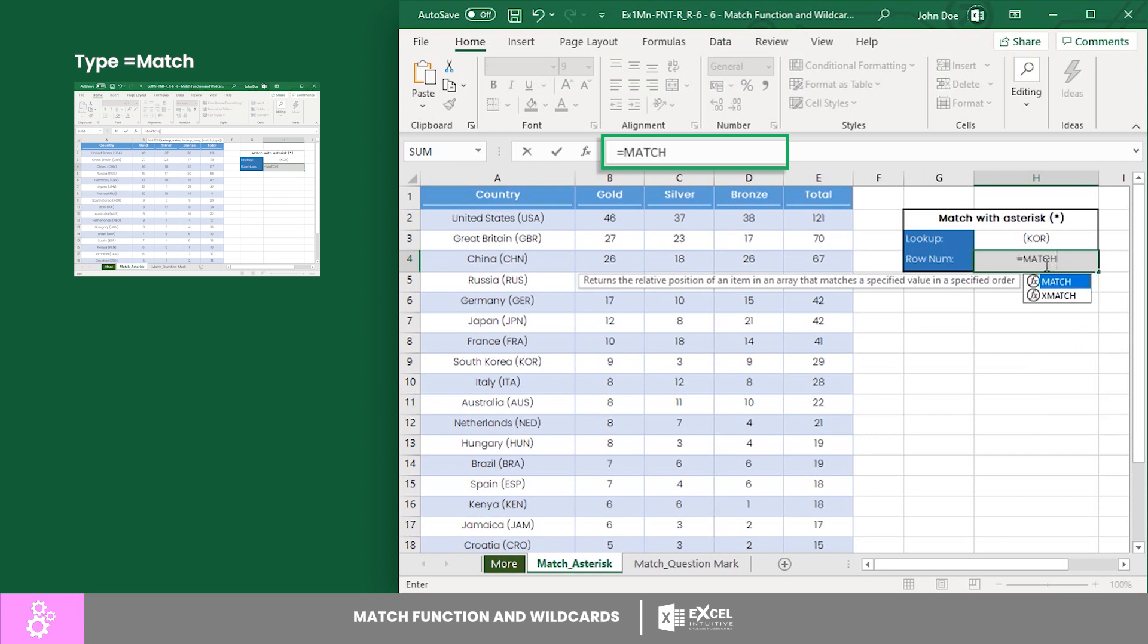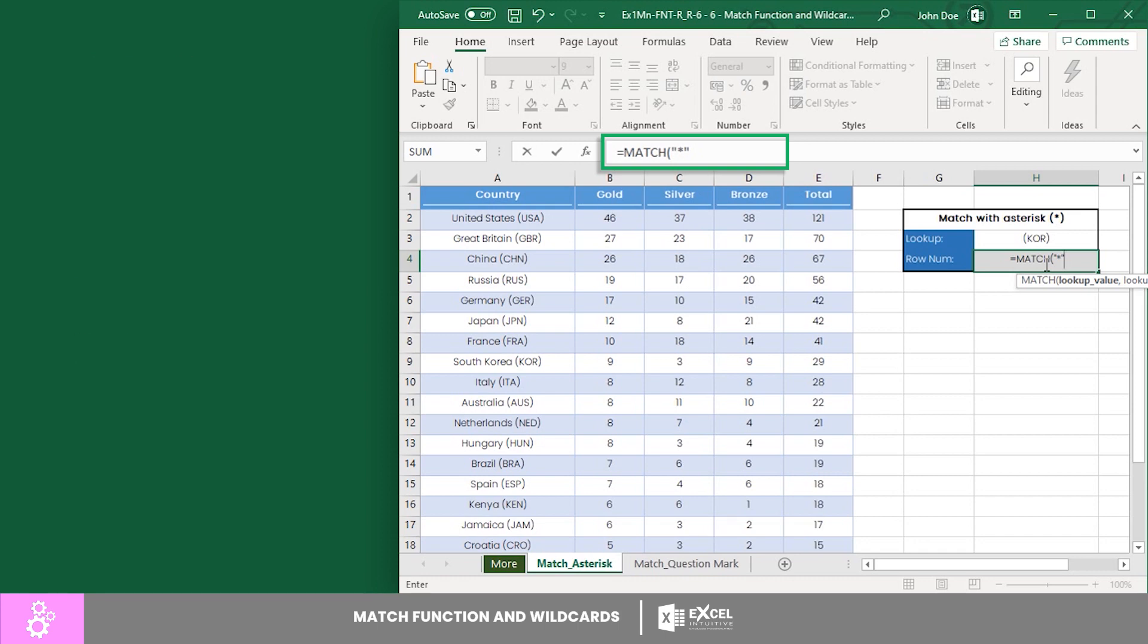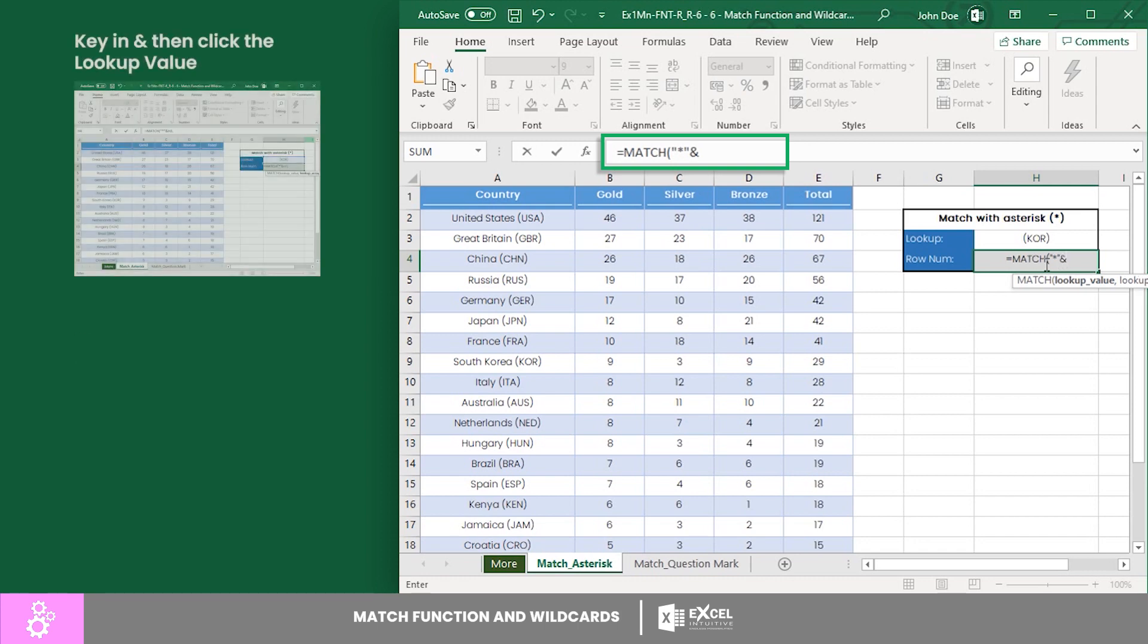For the lookup value, remember that we only want to use the abbreviation. To make that happen, key in an asterisk enclosed in quotations, replacing the characters before the abbreviation. Next, key in an ampersand, then click on your lookup value.